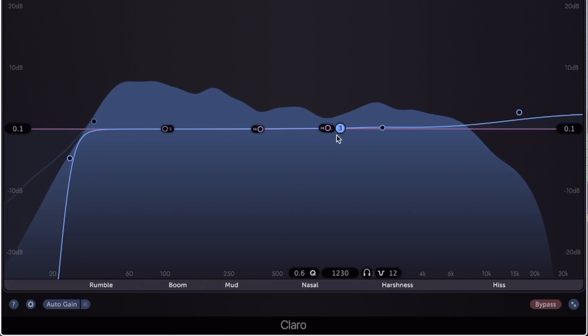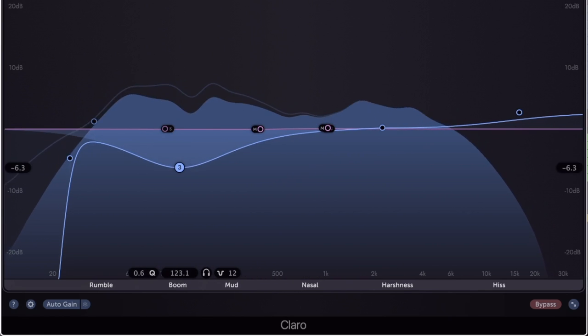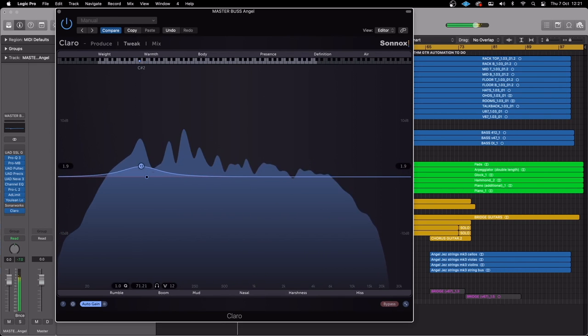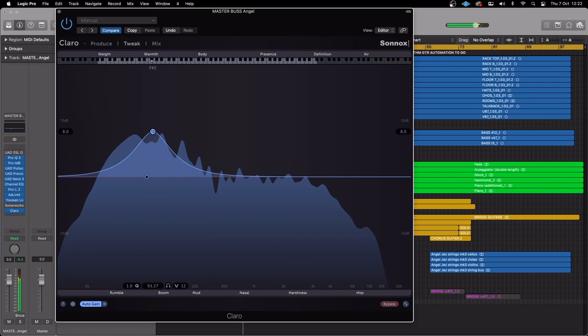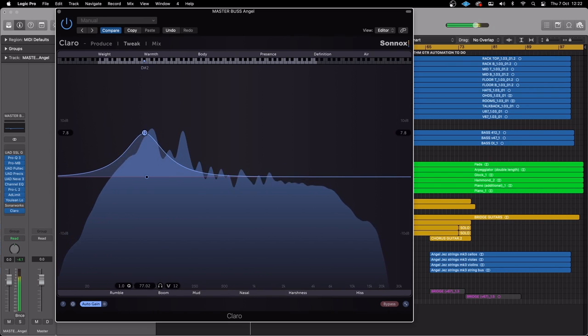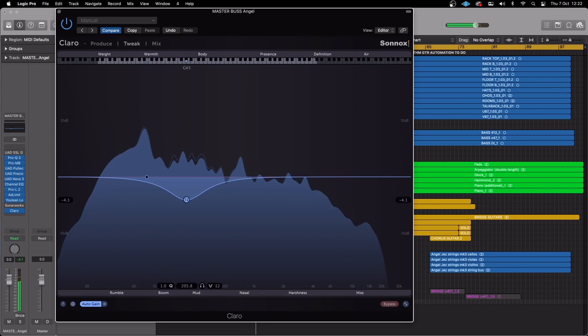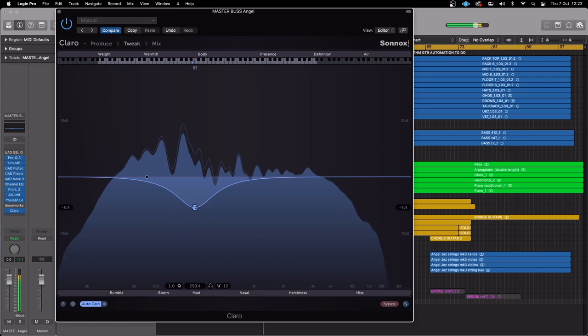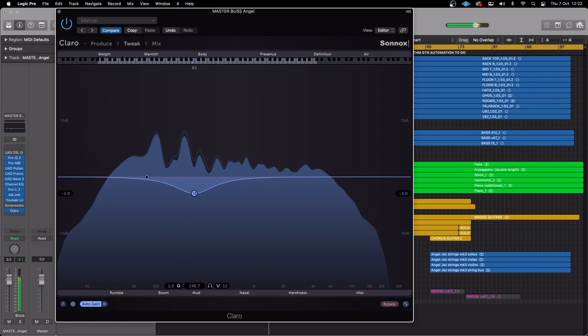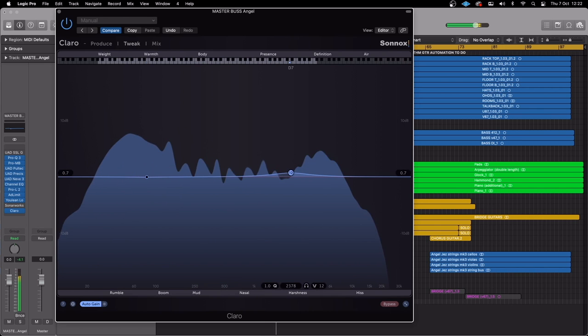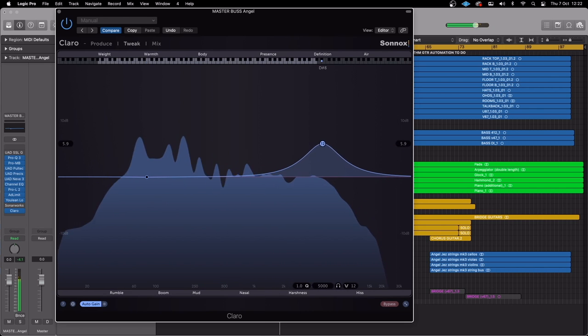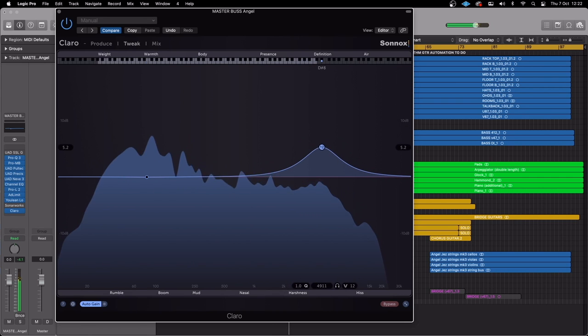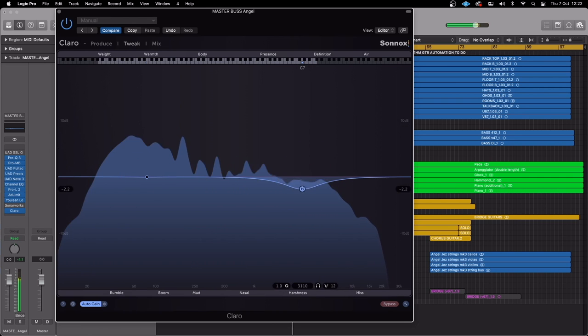For example, on this master bus for a track I'm working on at the moment, I can boost the warmth. Or I can cut the mud. And I can boost the definition. Or I can cut the harshness.